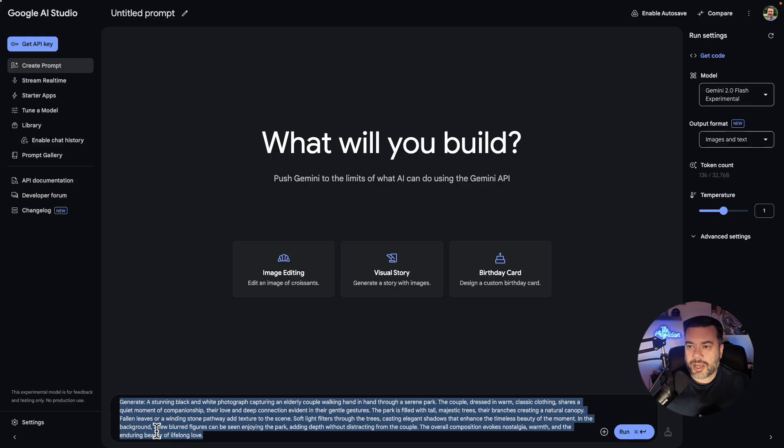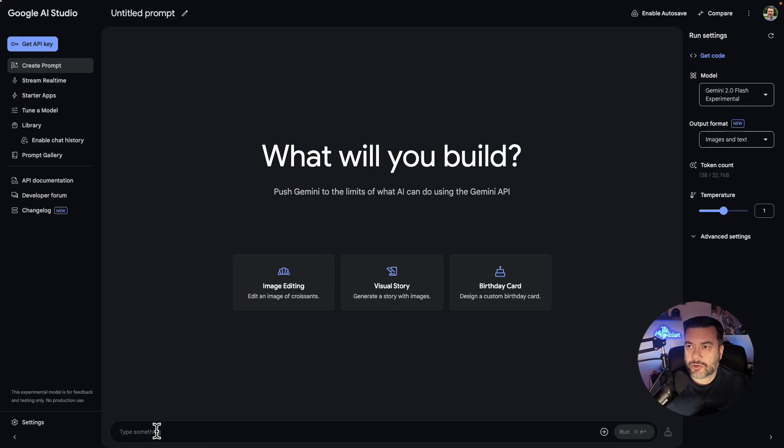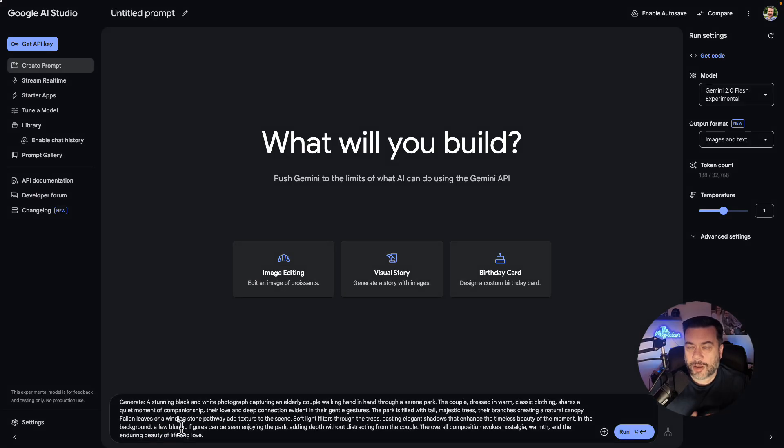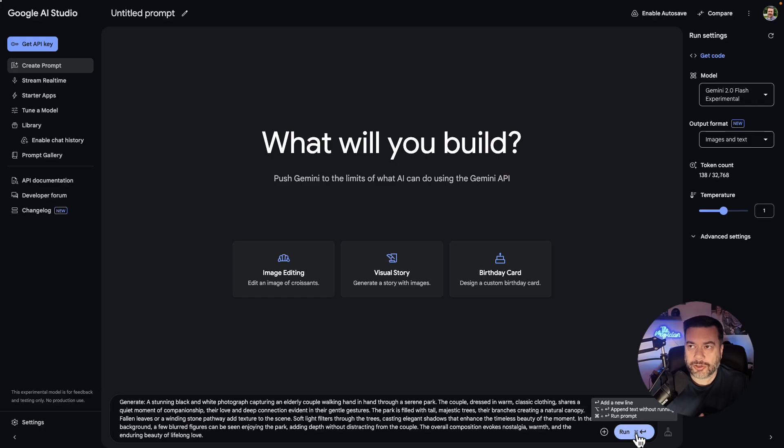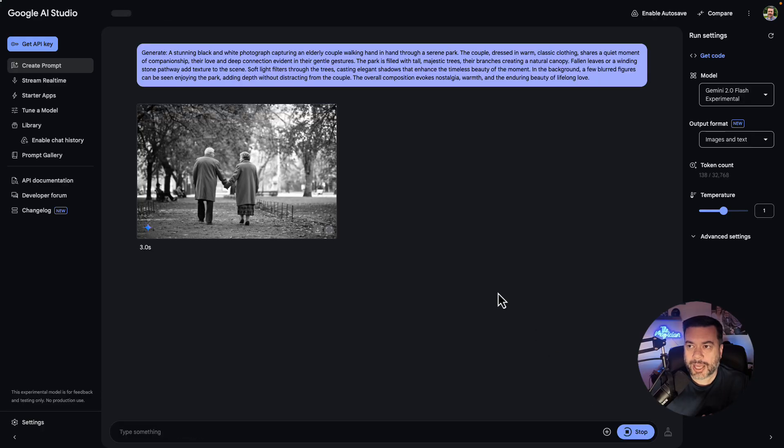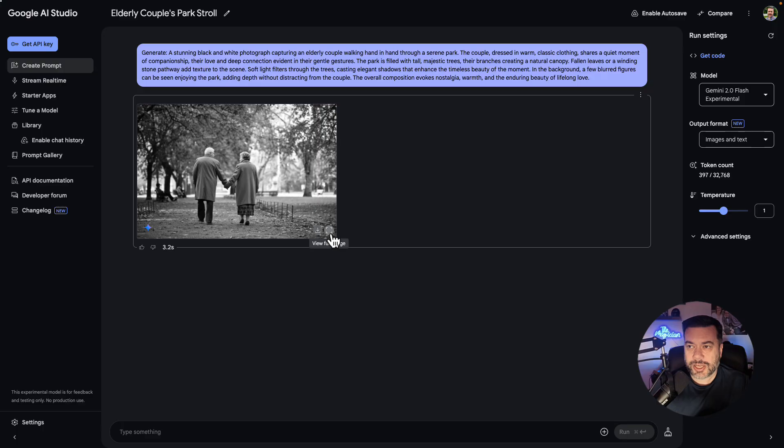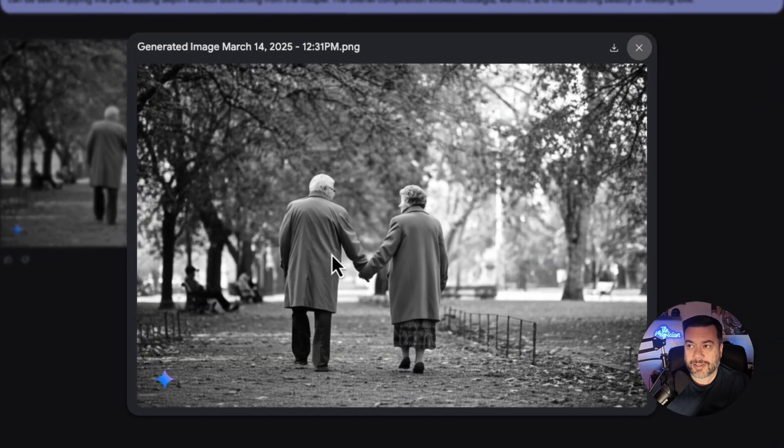So next I want to see how Gemini does creating an image. So I'm basically asking with a very detailed prompt to create a black and white photograph of an elderly couple walking hand in hand in a park. And as you can see, it created a fantastic looking image.